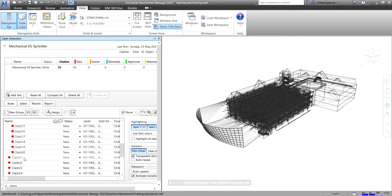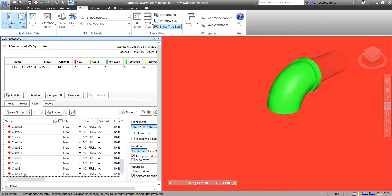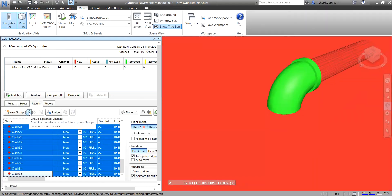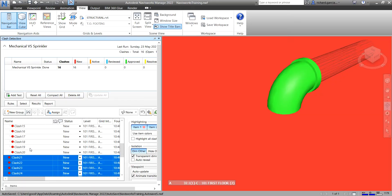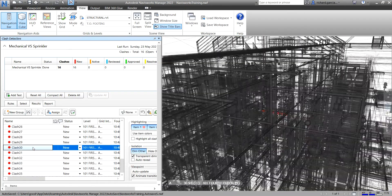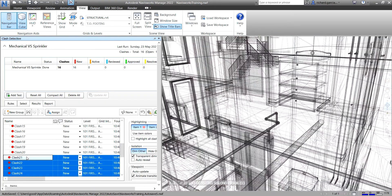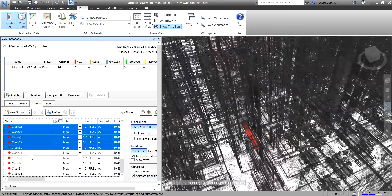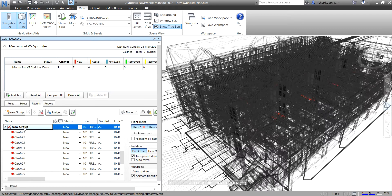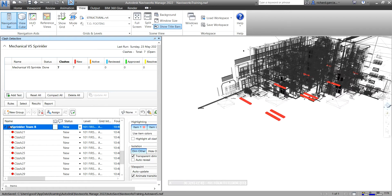Now let me select clashes 21 to 30 for another group. So 21 until 30 — there you go. Let's group this one and name it Sprinkler Team B. So we now have two groups: Sprinkler Team A and Sprinkler Team B.